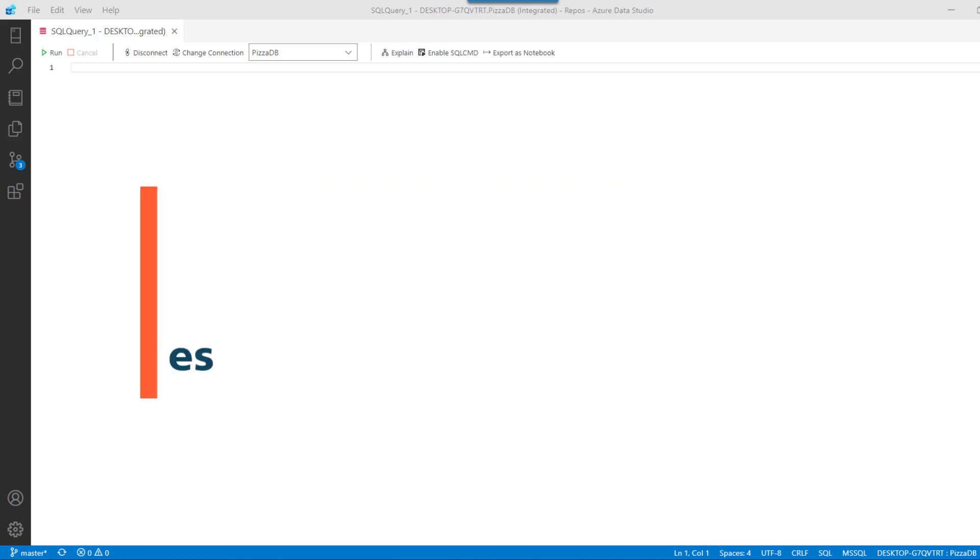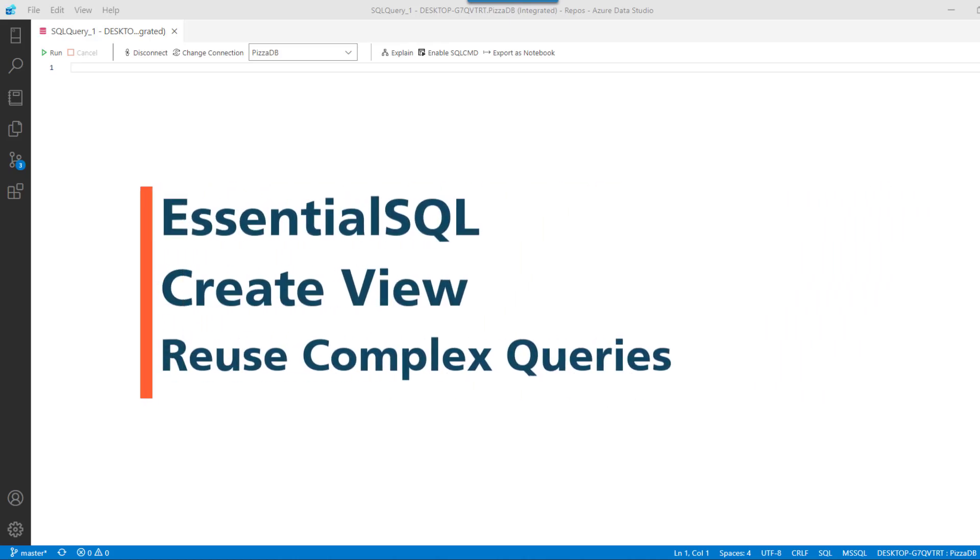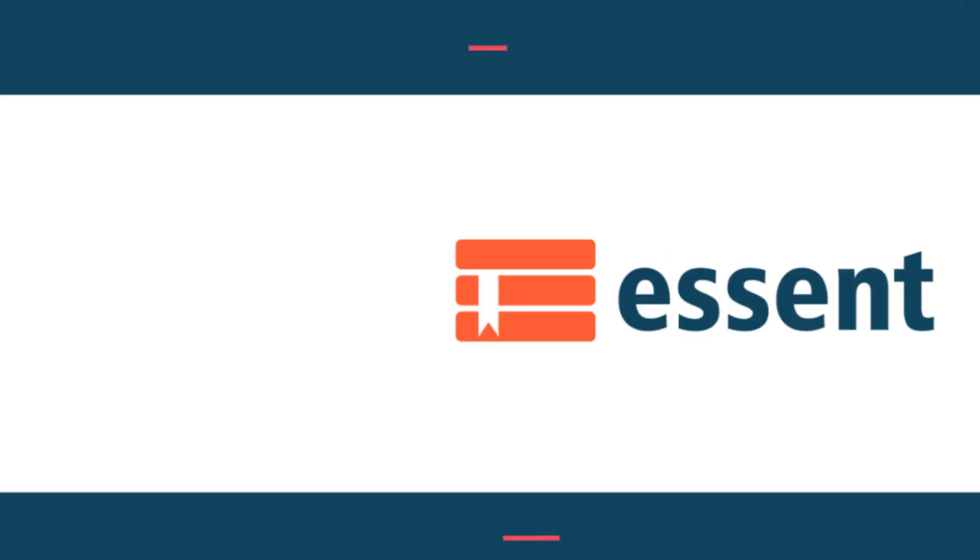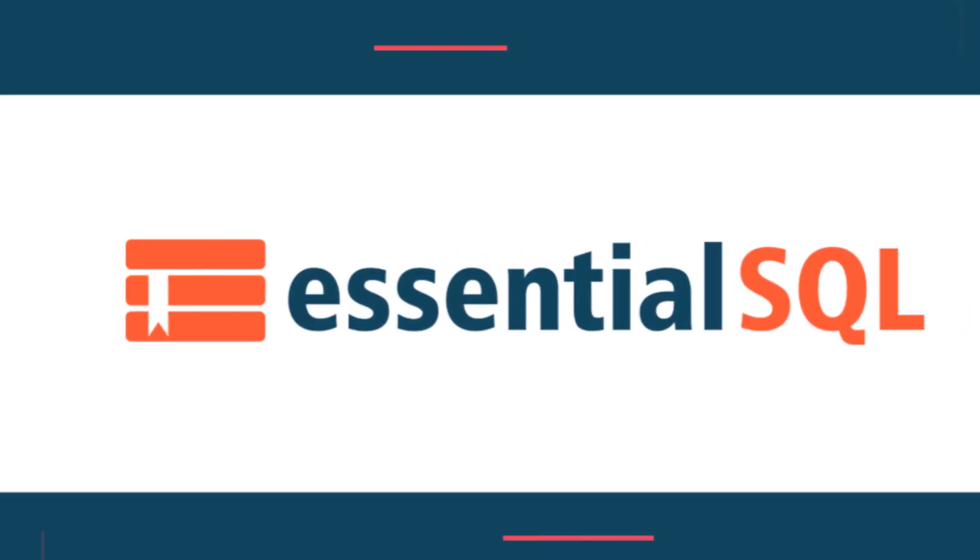Hey, this is Chris from Essential SQL, and if you've ever worked with complicated queries and wanted to reuse them, then you're going to want to watch this video as you learn how to create a view.